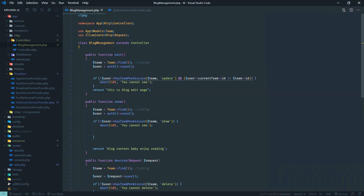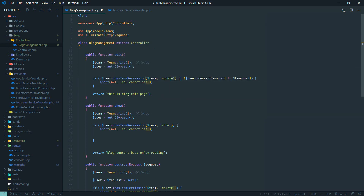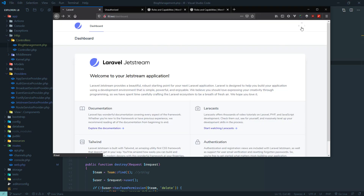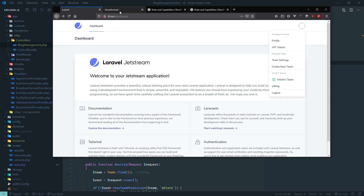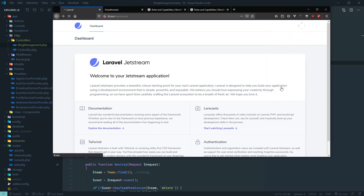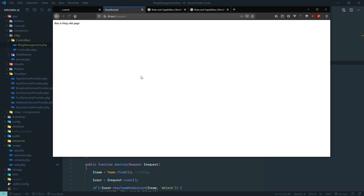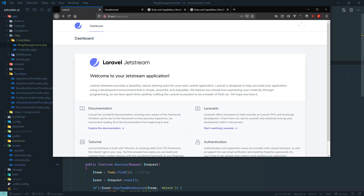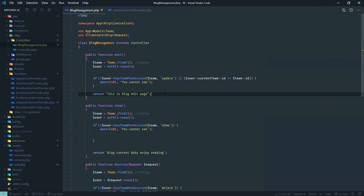Let's test — refresh the edit page. Right now the current user is in their own team, so they get 'unauthorized'. But if this user switches to 'YouTube Blog' — and we've already given this user editor permission with 'update' — now this user can view the edit page. This is the simple out-of-the-box functionality in Laravel 8 Jetstream that you can utilize to create a blog.